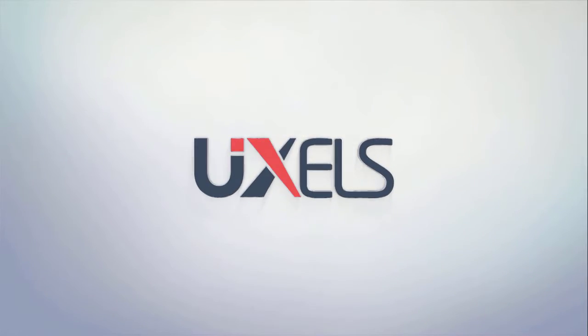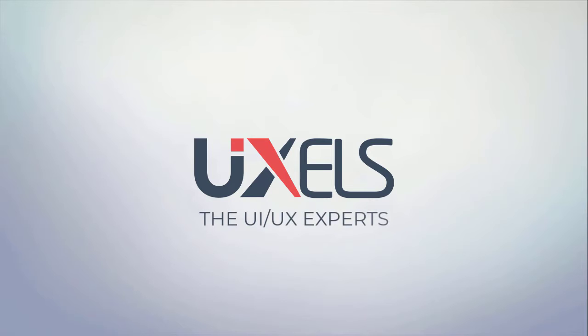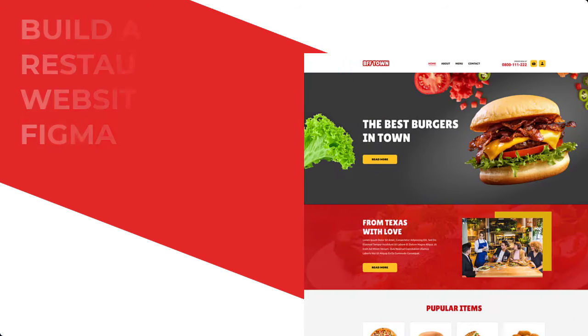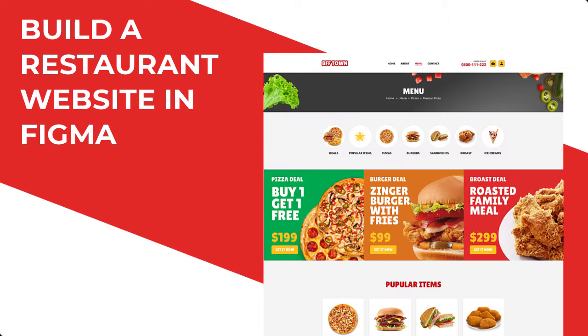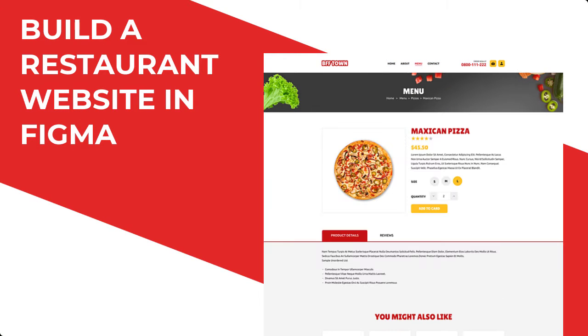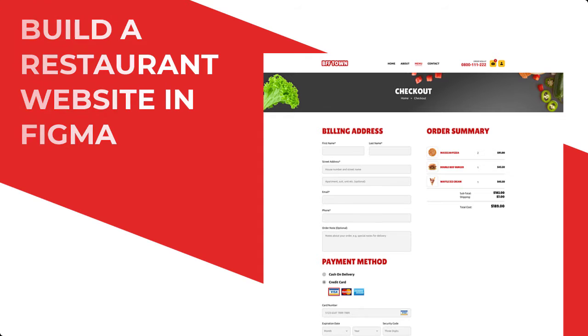Hello and welcome to UXils, the best place to learn UI UX design and prototype. In this course, we're going to build a real-world website with prototype in Figma with latest features and design aesthetics.